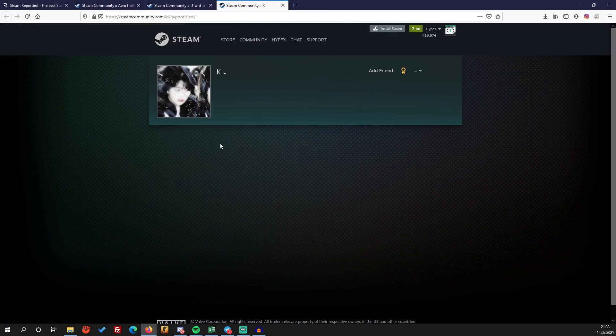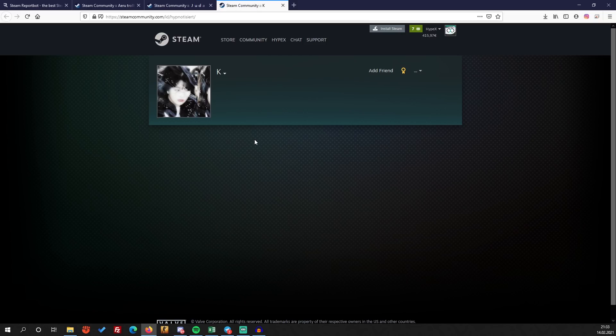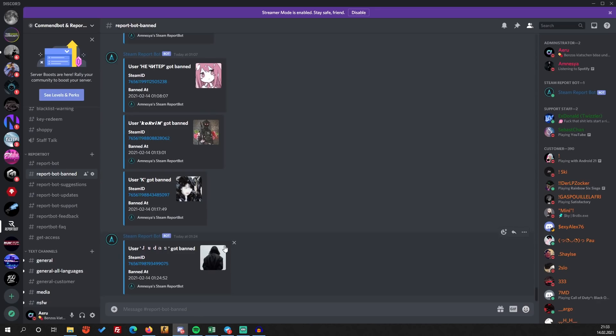These guys can't play on VAC secure servers anymore. They can't trade, they can't add friends, they can't do anything, and they need to unlock their account with their original email. Most paid accounts or stolen accounts don't have the original email from the registration.